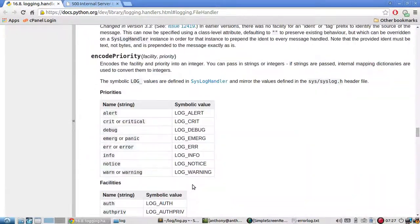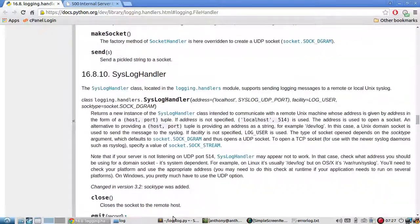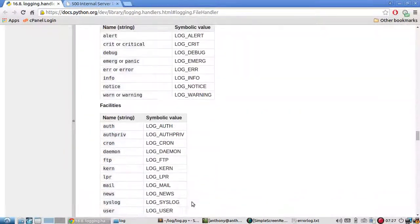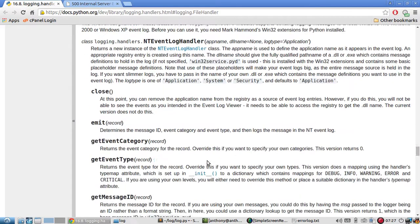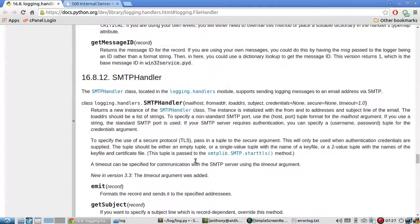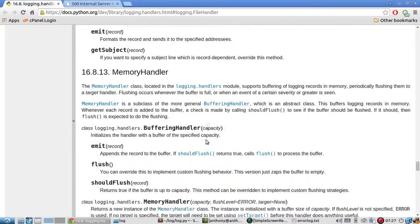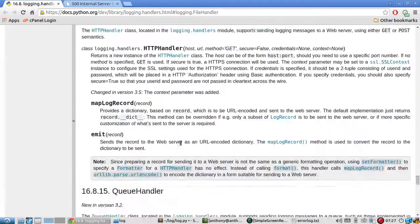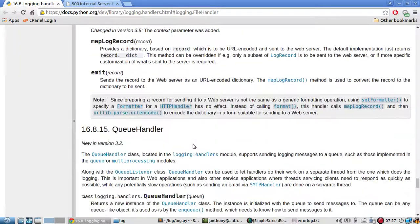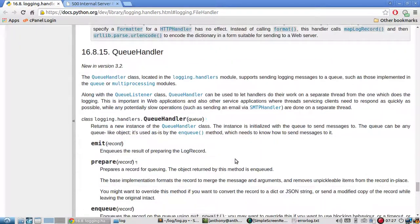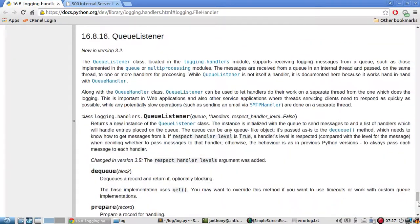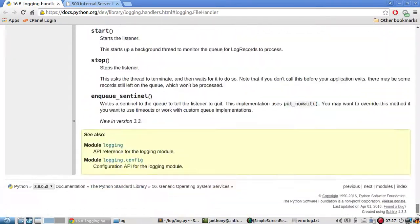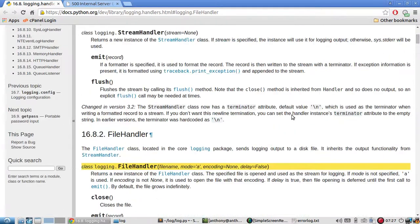What else would be nice? Syslog handler you can send errors to your system's log error log in addition to your own file if you want it. SMTP handler sending emails. HTTP handler you can send a request to some server with your error. However you want to do it but I think logging to a file is the most straightforward.